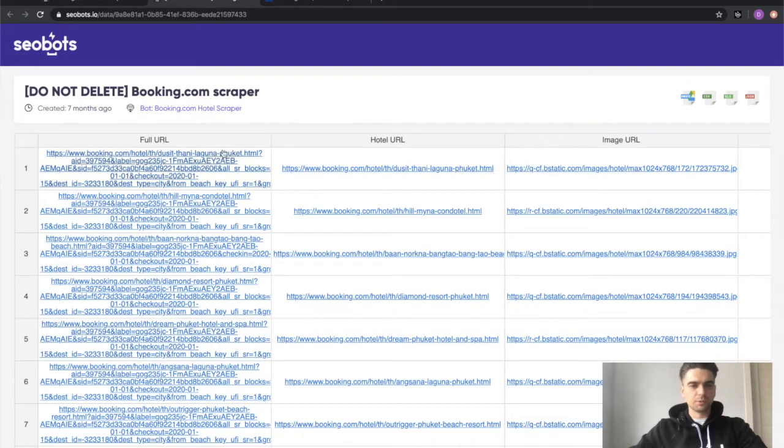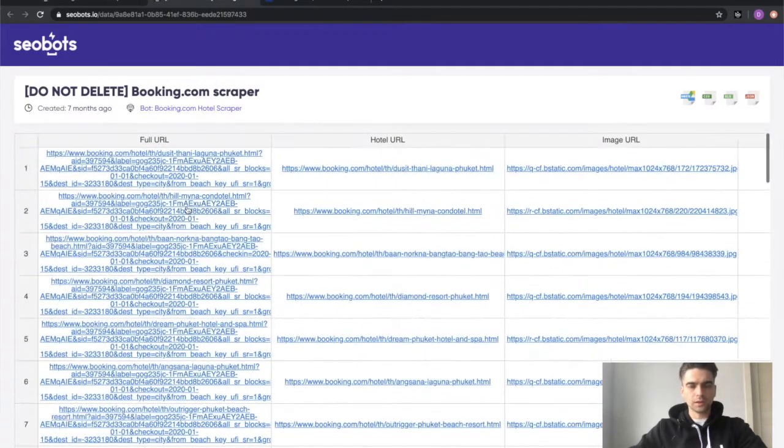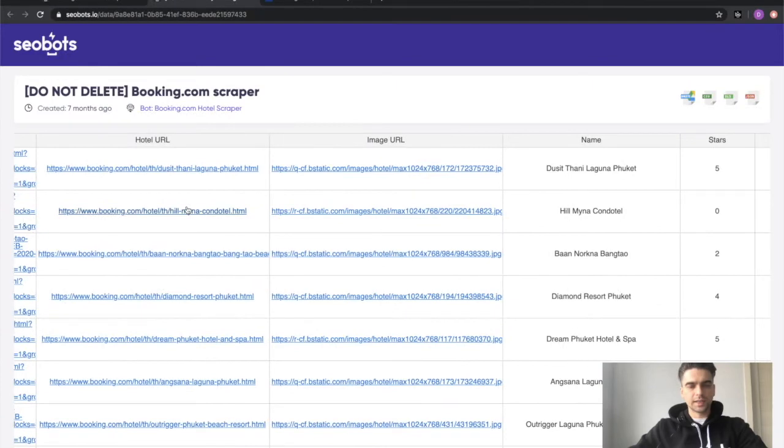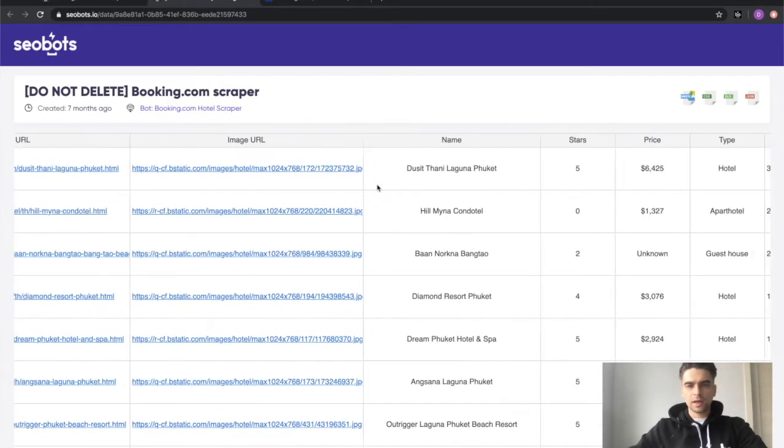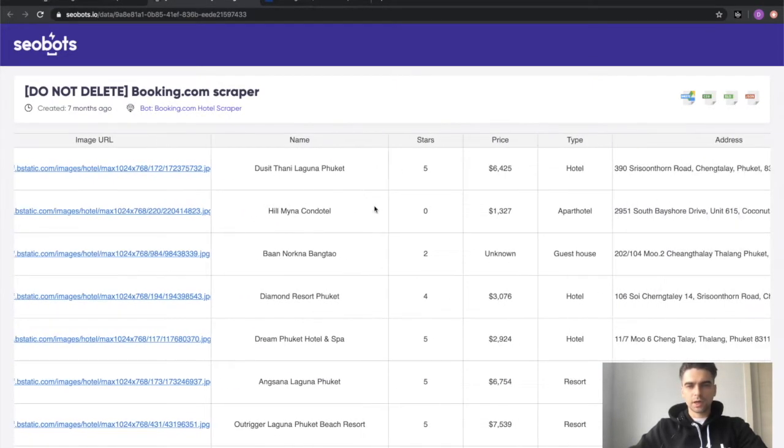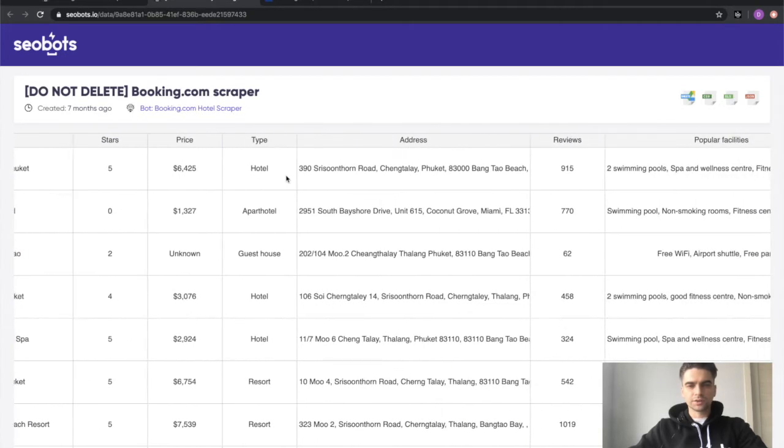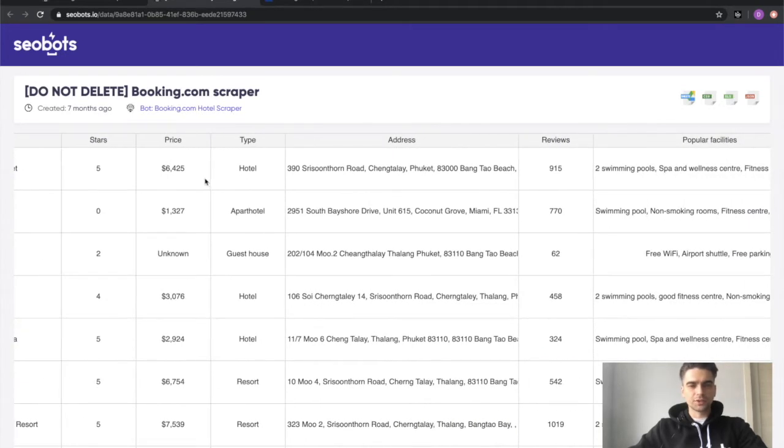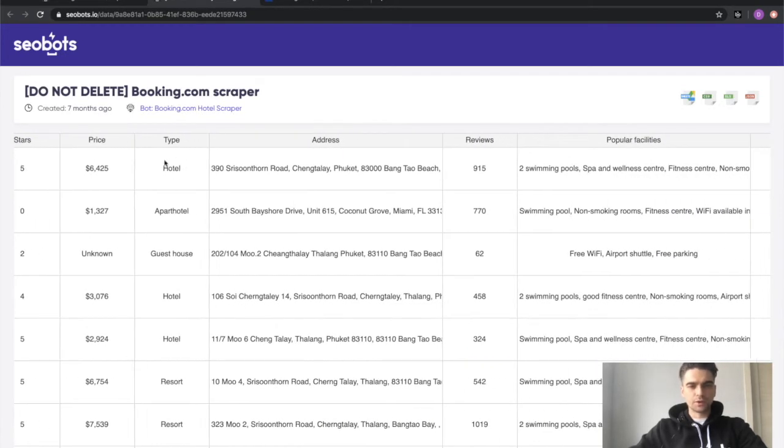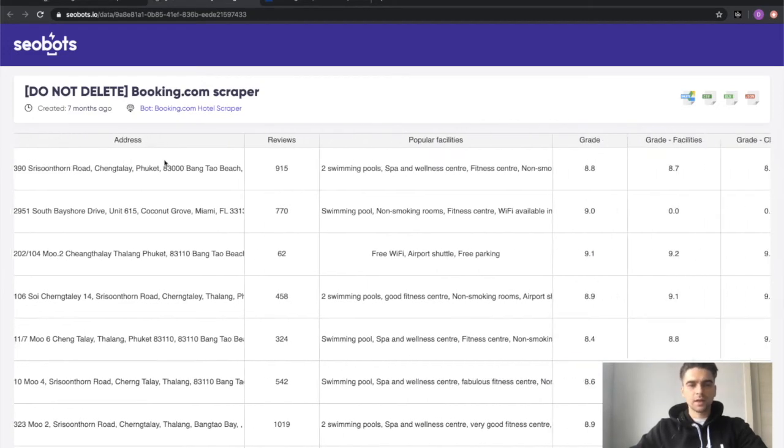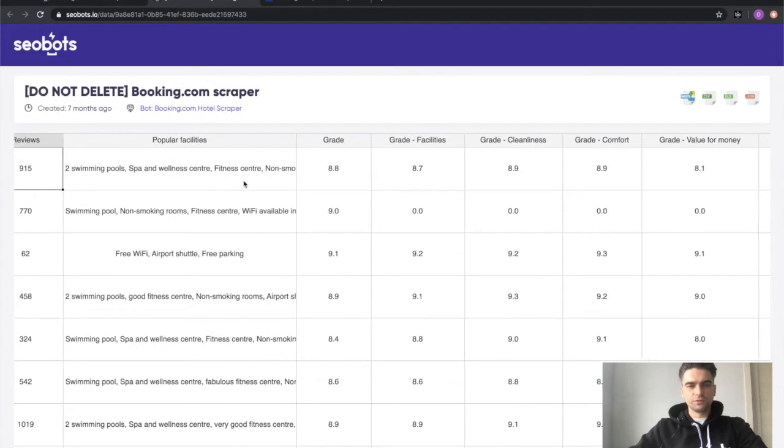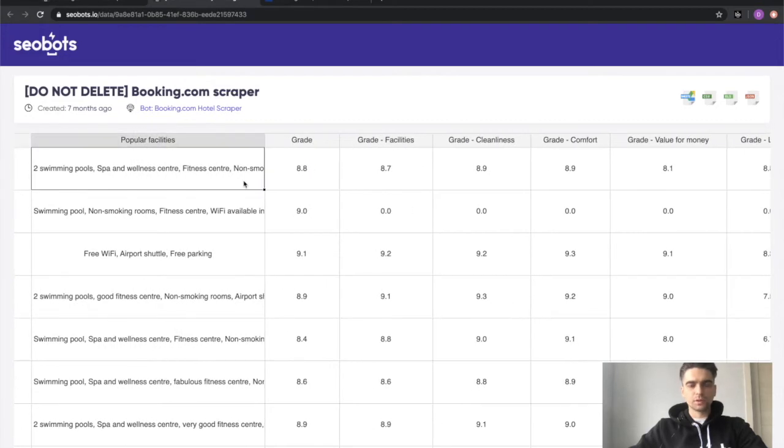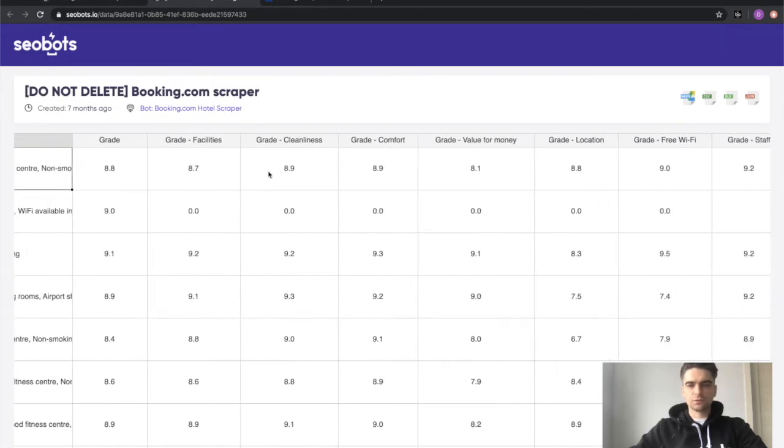As you can see, I provided a search query to the bot and it returned a bunch of hotels with their data points. For example, hotel URL, image URL, name of the hotel, stars, price for the selected period, type of the hotel, if it's a guest house, if it's a resort, if it's a regular hotel, address, number of reviews, popular facilities, and grades for different services.